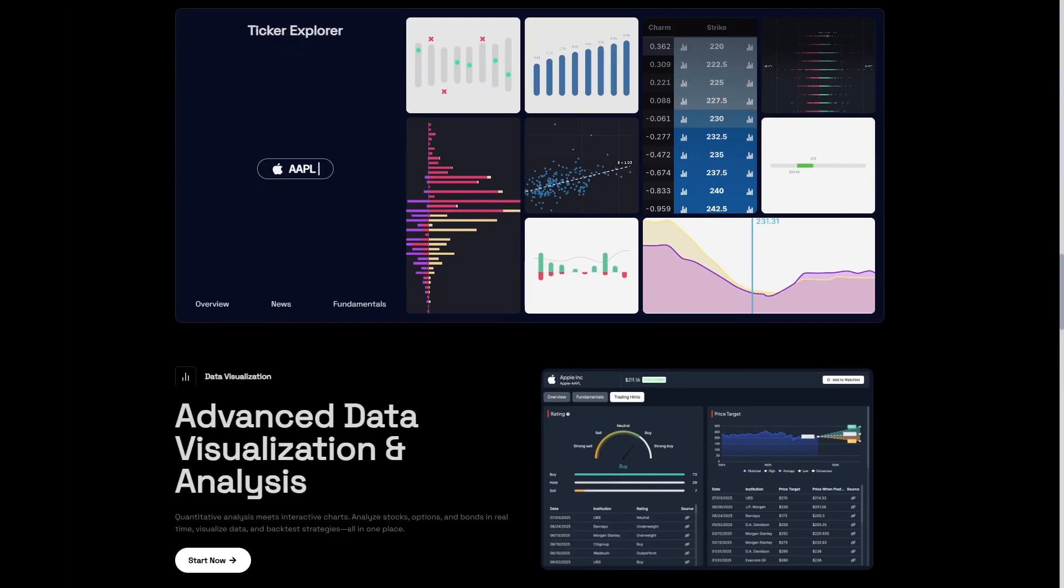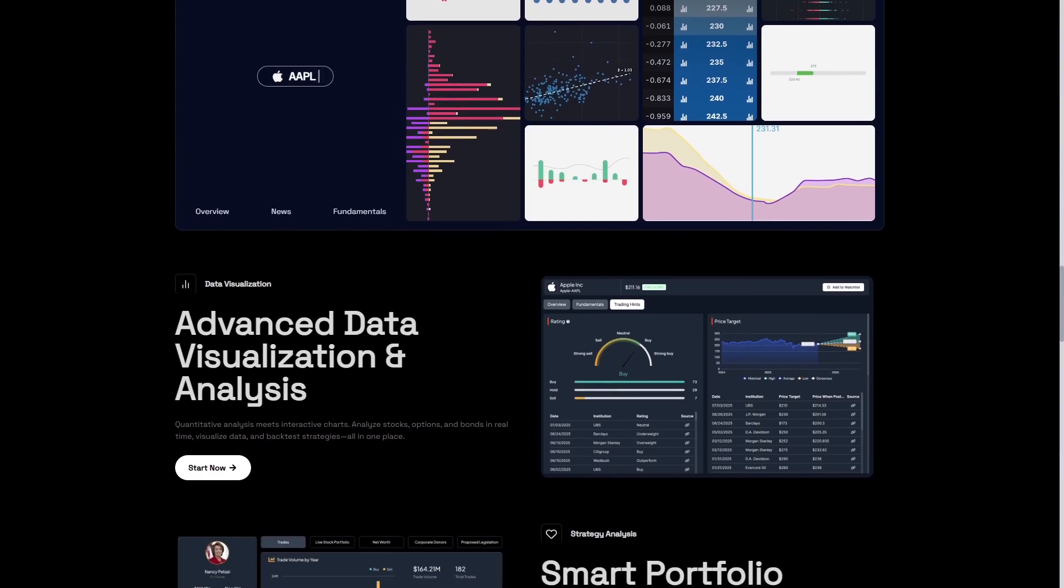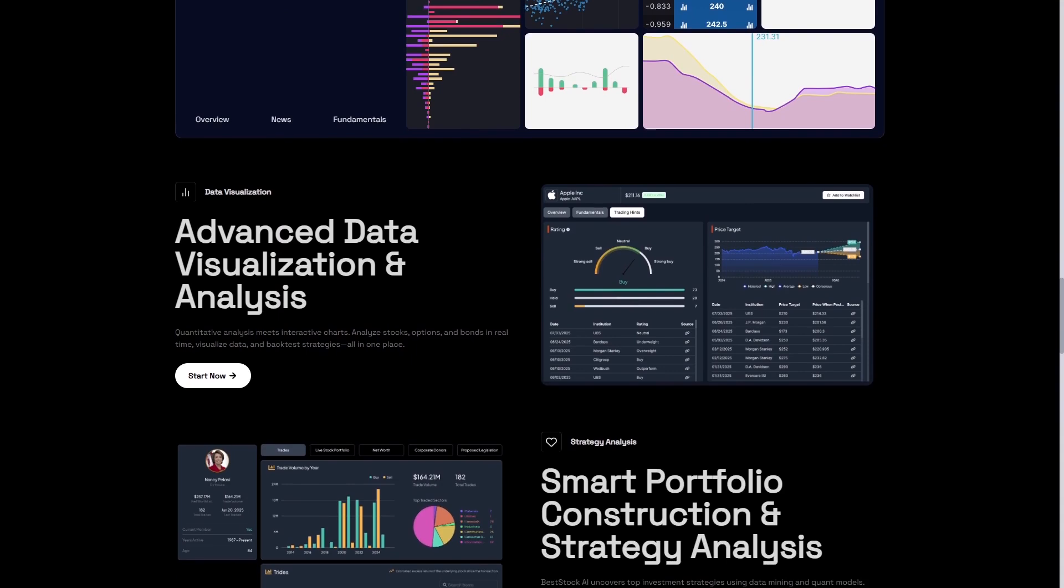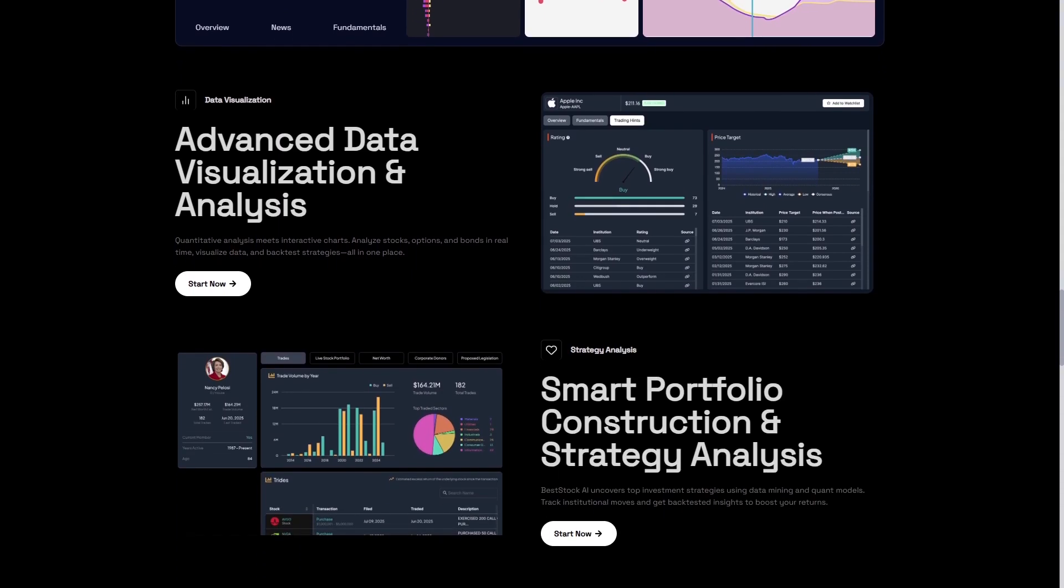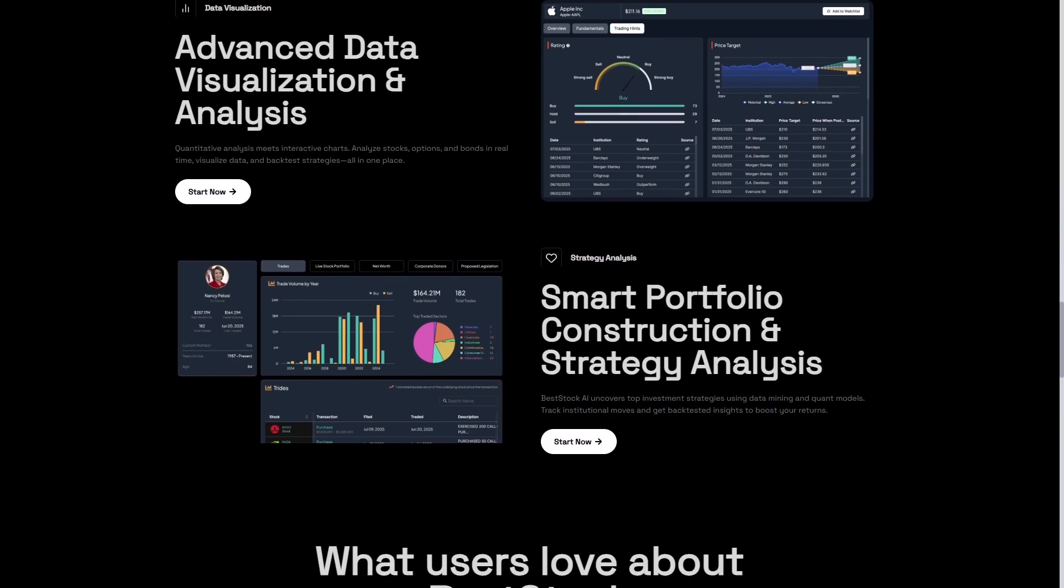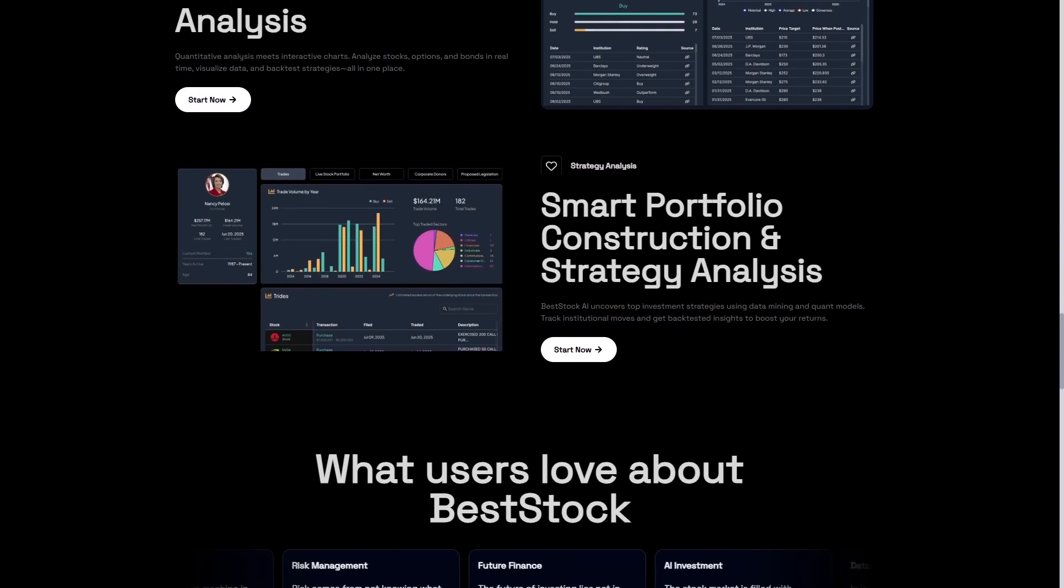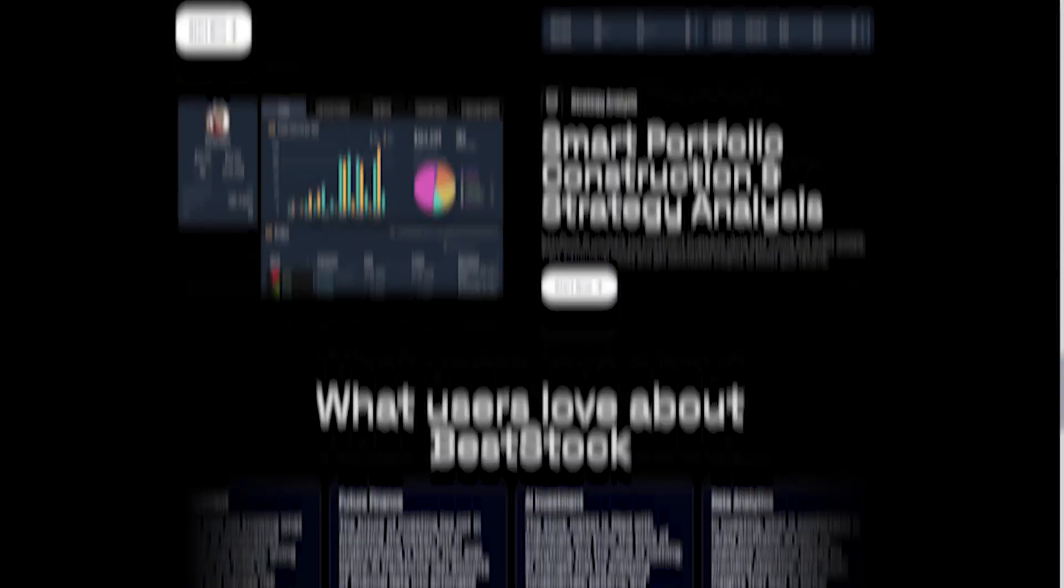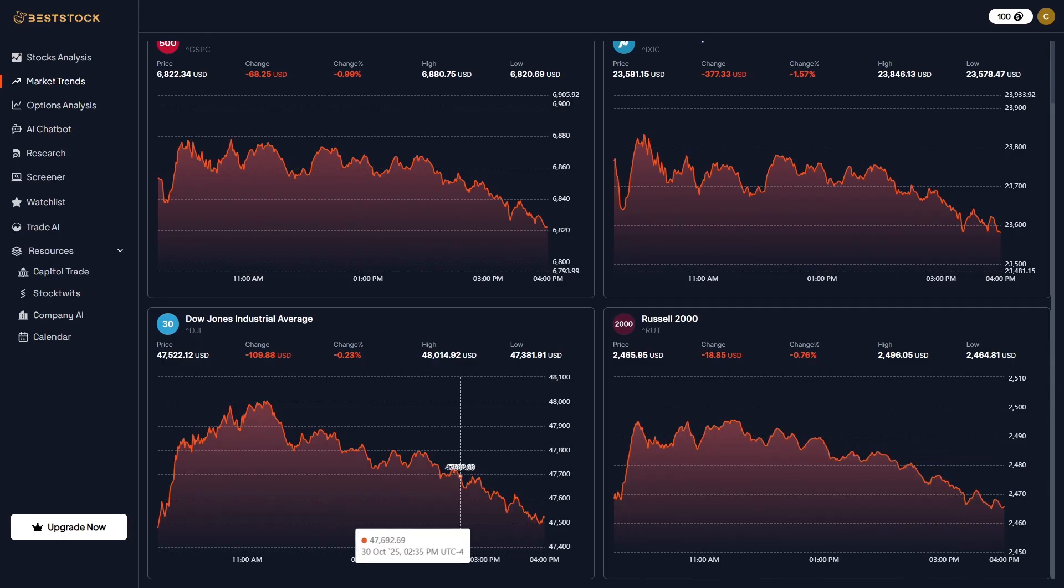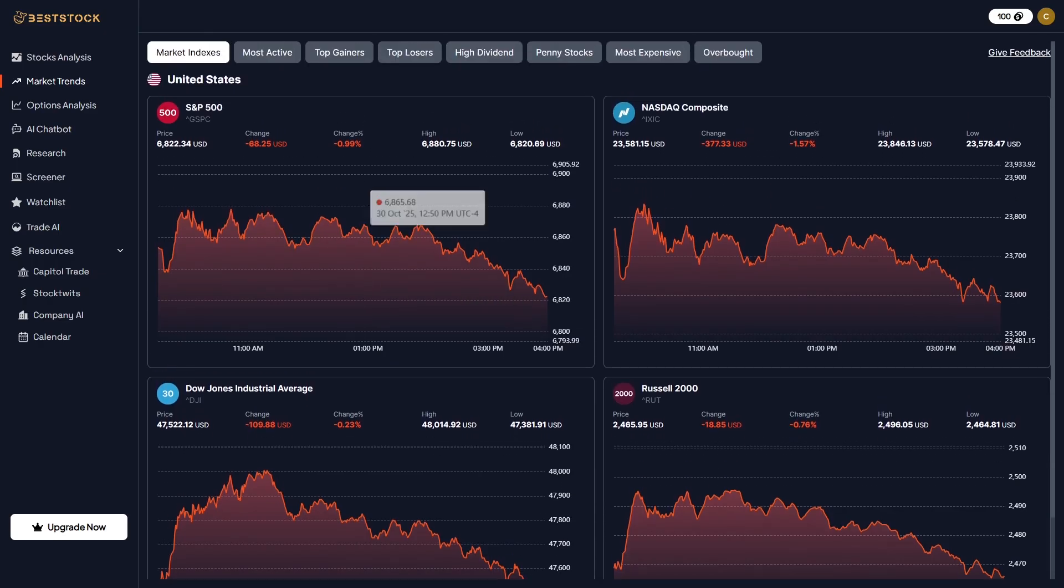BestStock is an AI-powered research platform designed for investors, analysts, and finance enthusiasts who want deeper insights, faster. It combines real-time market data, AI-driven summaries, and intelligent visualizations into a single workspace. The company calls it the modern financial data analysis agent, and that title fits perfectly. Instead of juggling multiple apps or spreadsheets, BestStock centralizes everything. Stock performance, valuation models, earnings data, analyst ratings, and even options analytics. It's built for anyone who wants professional-grade insight with AI-powered simplicity.